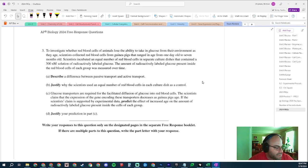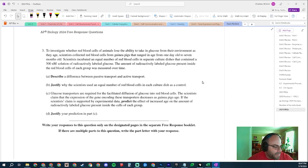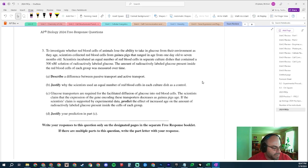Part C: Glucose transporters are required for facilitated diffusion of glucose into red blood cells. Scientists claim that the expression of genes encoding these transporters decreases as guinea pigs age. If the scientists' claim is supported by experimental data, predict the effect of an increased age on the amount of radioactively labeled glucose present inside the cells. That is going to be the important word there because I could see how we would really easily get flip-flopped on this one.